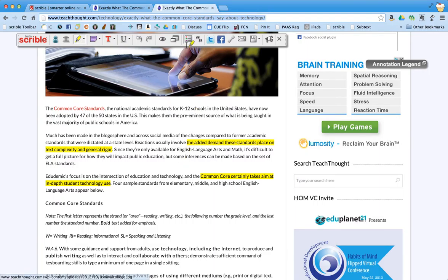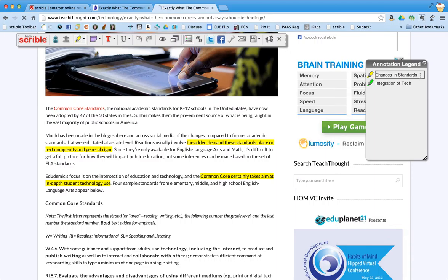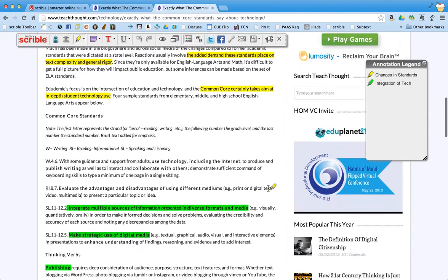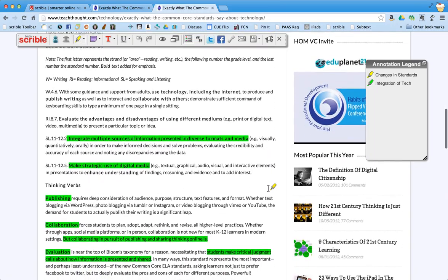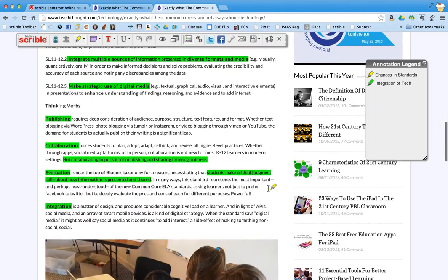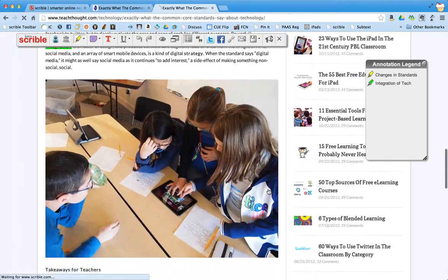But if I click on my legend here and open it up, what I highlighted in yellow are what I felt the changes in the common core standards are in comparison to our previous set of standards. And then what I highlighted in green are the different ways to integrate technology into the common core.